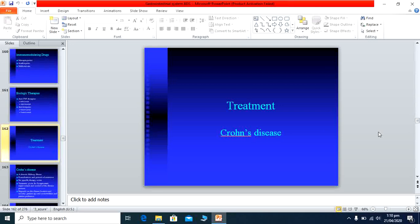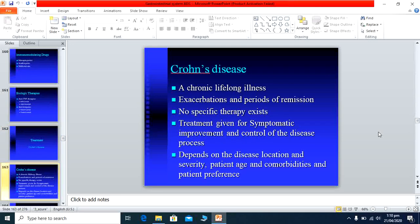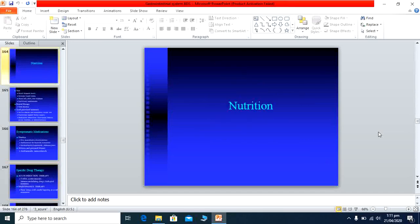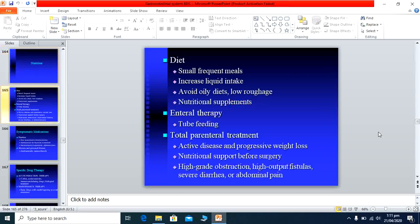Crohn's disease is also a lifelong disease with frequent exacerbations and remissions. No specific curative therapies exist, but the same drugs used in ulcerative colitis are employed for symptomatic improvement. Nutritional management involves advising patients to take small, frequent meals with increased liquid intake.